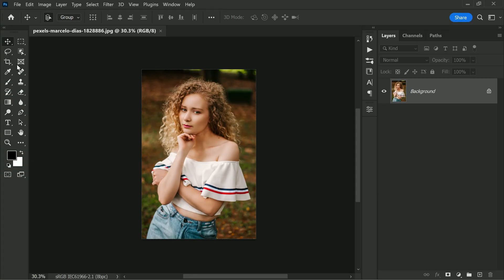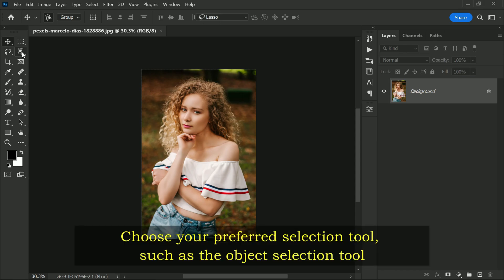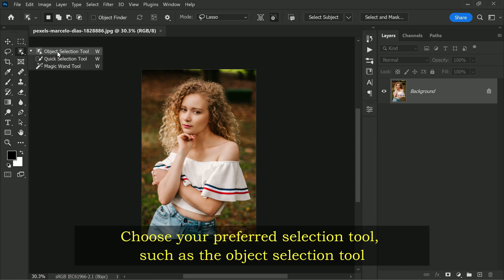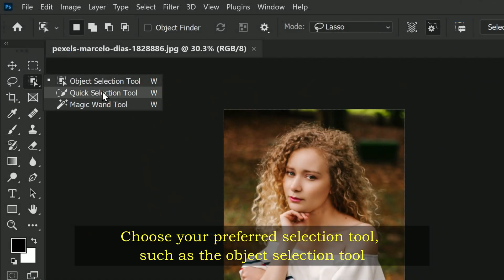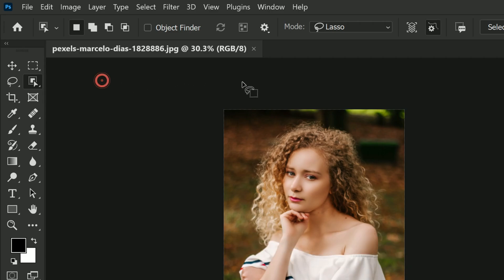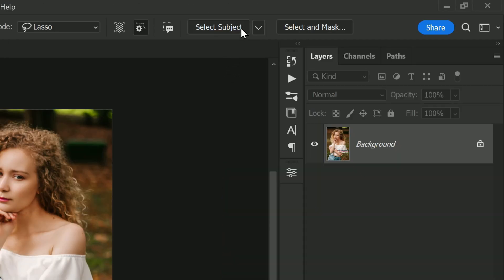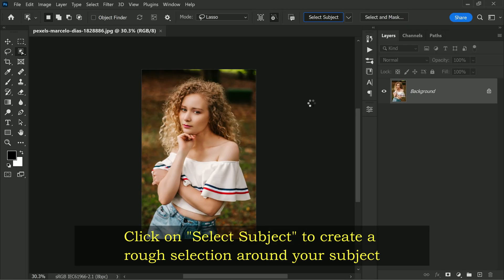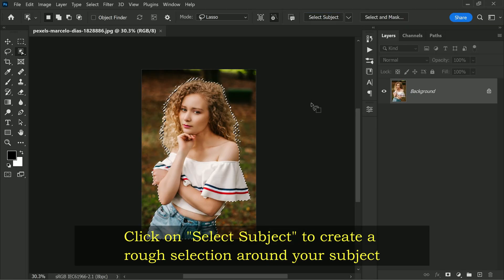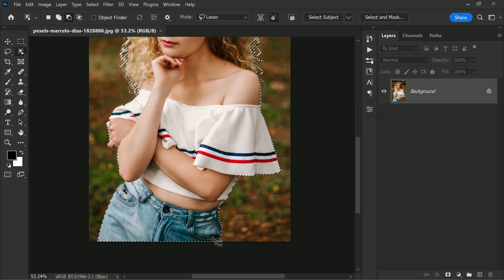All right, let's get started with making our selection. First, you will want to select your preferred selection tool. Personally, I like to use the Object Selection Tool as it's quick and accurate. Next, click on the Select Subject option — this will automatically create a rough selection around your subject.